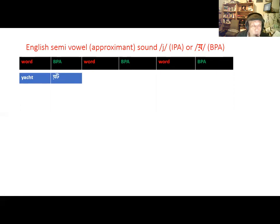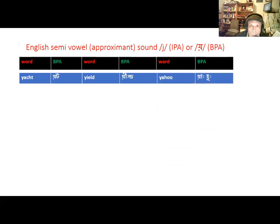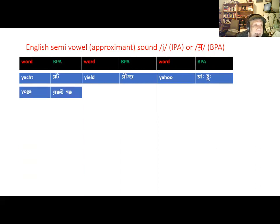First we have the word Y-A-C-H-T, which is pronounced as 'yacht' — not 'yacht' but 'yacht'. Y-I-E-L-D is 'yield' — not 'yield' but 'yield'. Y-A-H-O-O is 'yahoo', and Y-O-G-A is 'yoga'.